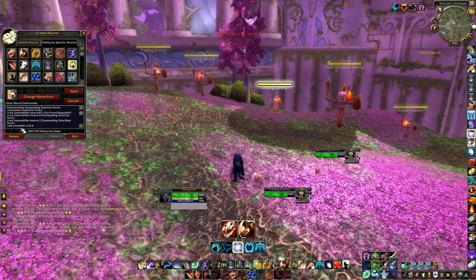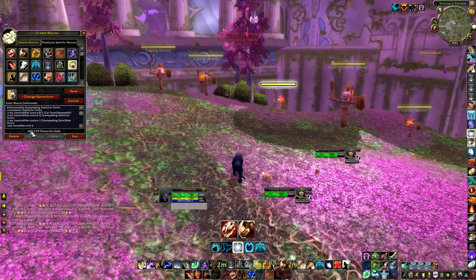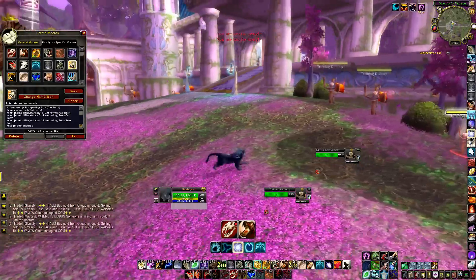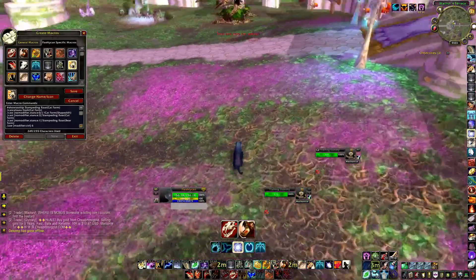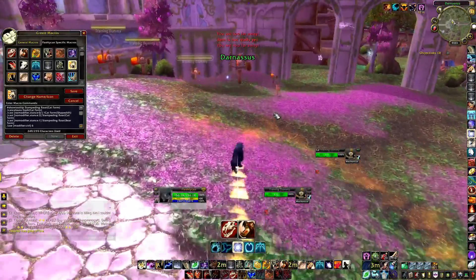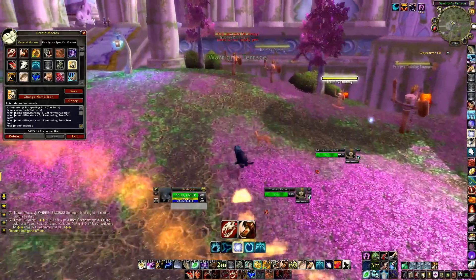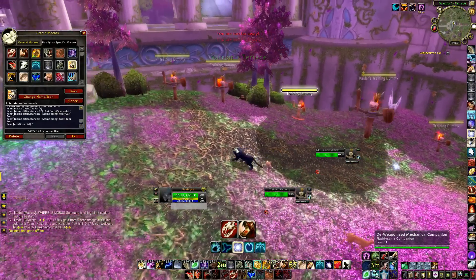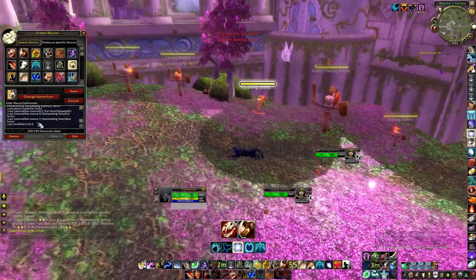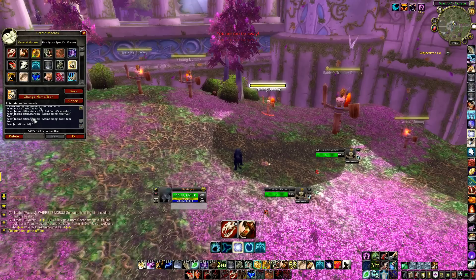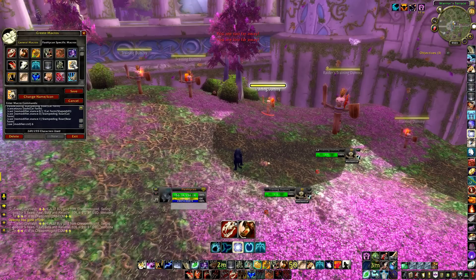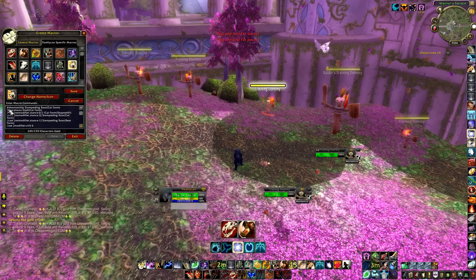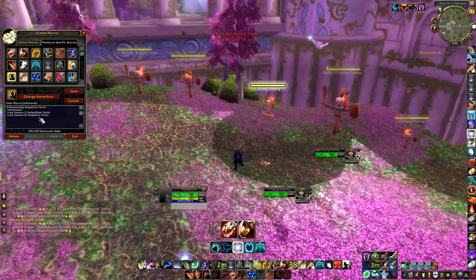Also in the Stampede Roar macro, if I hold my Control modifier it uses my engineer rocket boots for extra speed — and you can use them in stealth too. So yeah, definitely grab this macro since our two root-breakers won't go off at the same time by default; you need the cancel aura to switch between them.